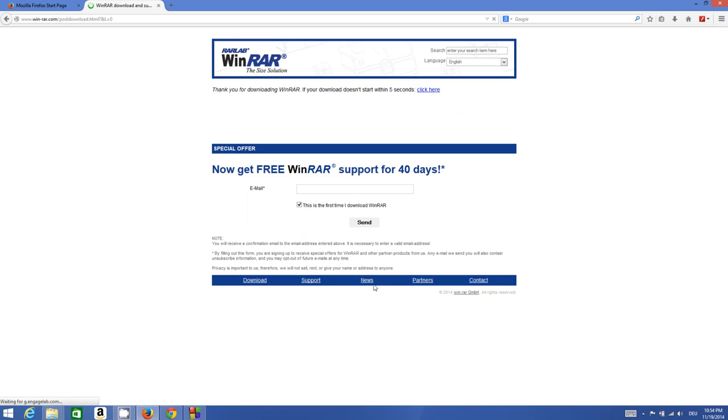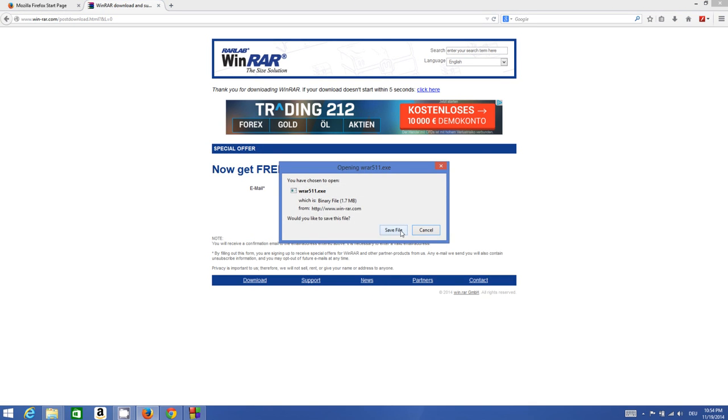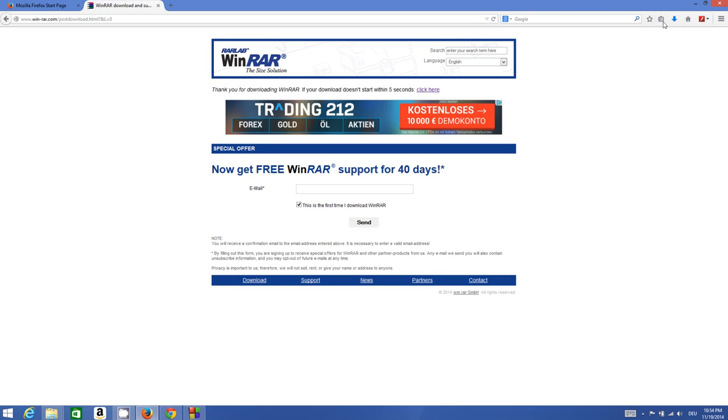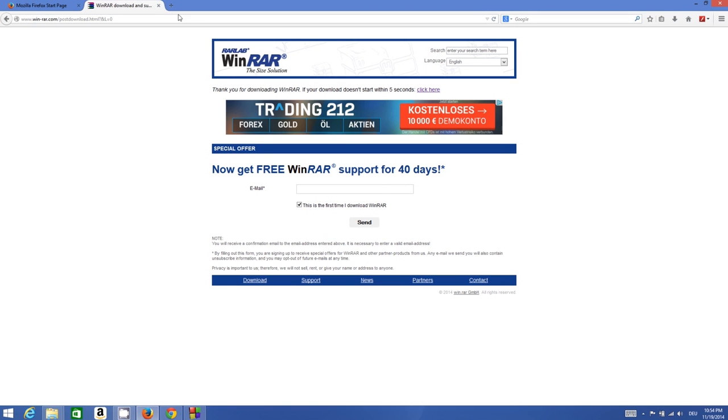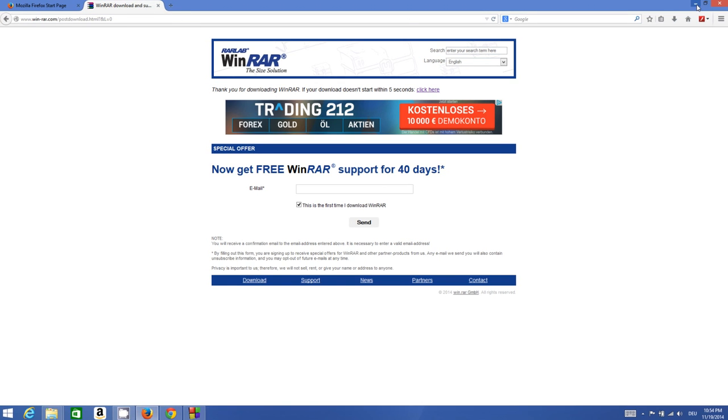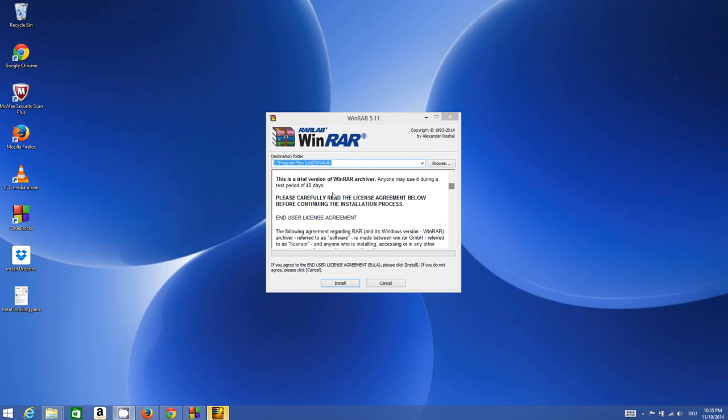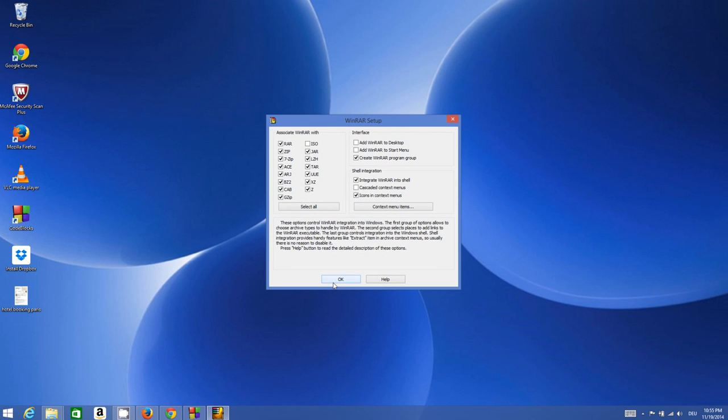The WinRAR executable file will be downloaded. I will save this file. It's not a big file, so I will just execute this WinRAR file, minimize everything, and install it.